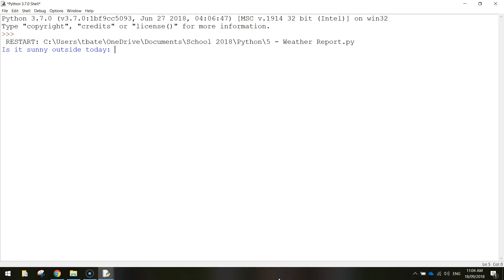In today's video we're going to be using Python coding to have a look at how if statements work. Now if statements are known as conditional statements and what this basically means is the computer is going to ask a question.